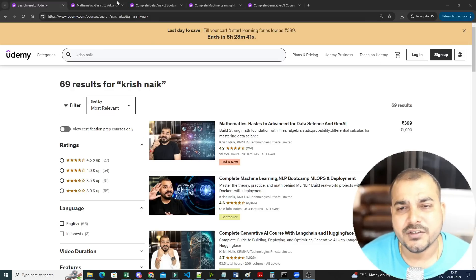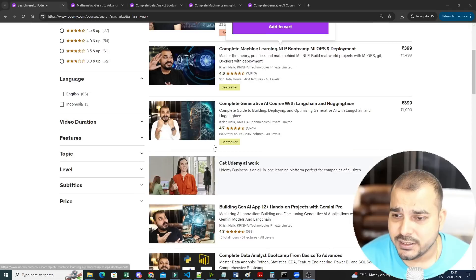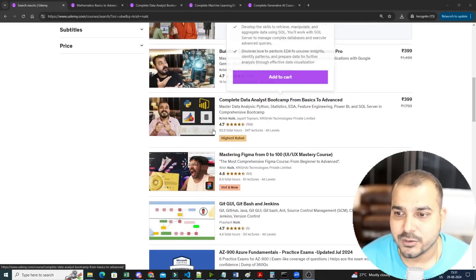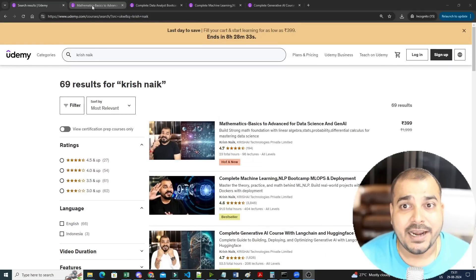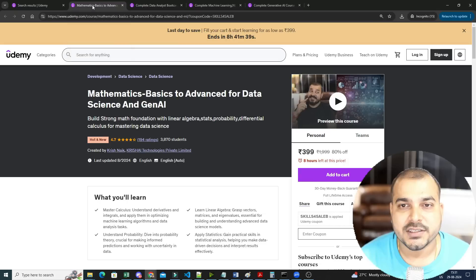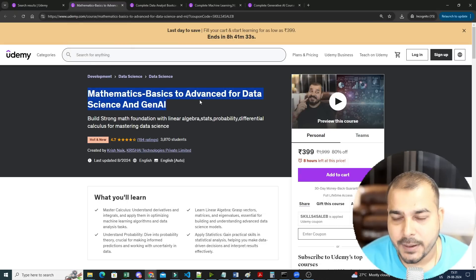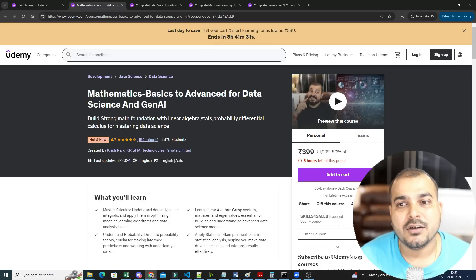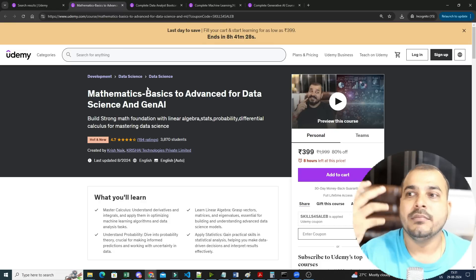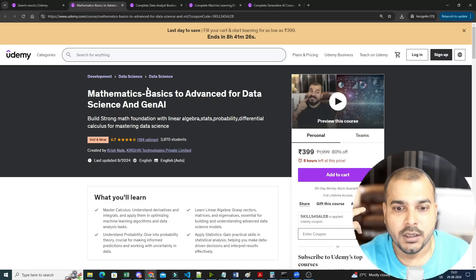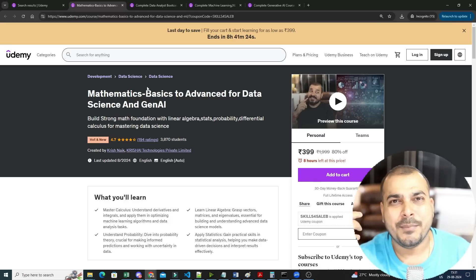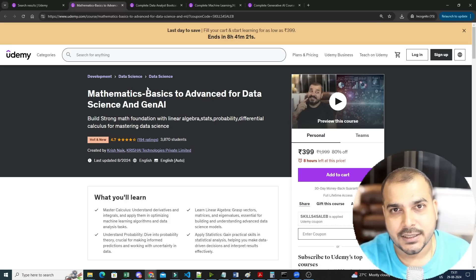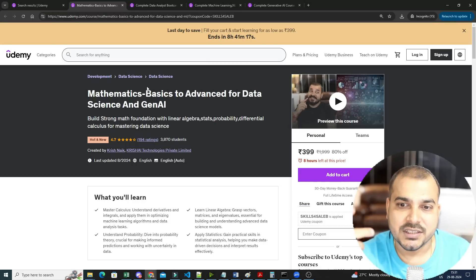Now let me talk about it. If you go to Udemy and just search for Krish Nayak, you'll be able to see four to five courses. The right order of learning these courses is: the first one is Mathematics Basics to Advanced for Data Science and Generative AI. Now why this mathematics course? Understand, many people may be from different backgrounds, they may be coming from some non-tech background, they may require some basic fundamentals of mathematics that is required to learn data science.